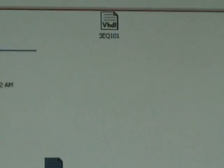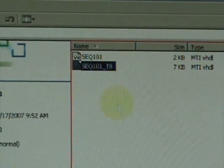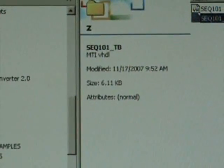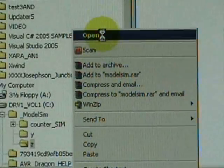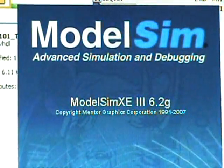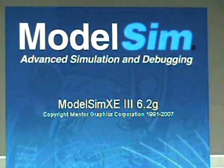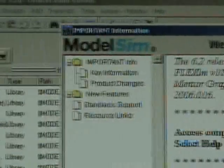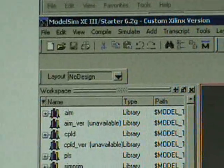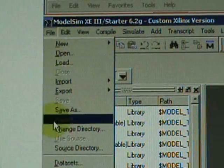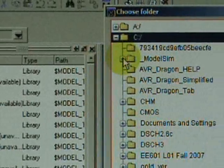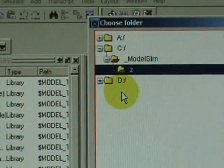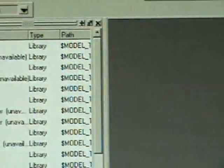Now you can see we have the two folders inside the Z directory. Let us now invoke ModelSim version 6.2G. Close the pop-up window, go to File, change directory to the C drive where we created the Z folder, and click OK.